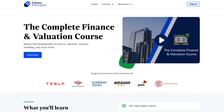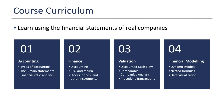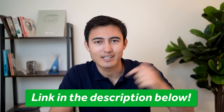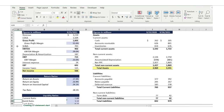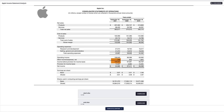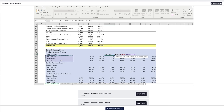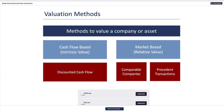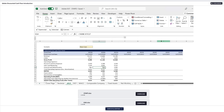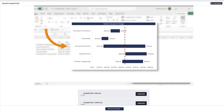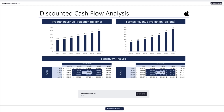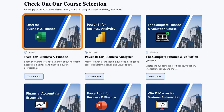Speaking of stocks, if you want to learn more about finance, check out the complete finance and valuation course linked in the description. The curriculum covers financial statement analysis using Apple's real annual report, financial modeling through a three-statement model, valuation via discounted cash flow, comparable companies, and precedent transactions on Adobe's real financials, and finally presenting an investment thesis using a stock pitch format. There are also other courses on Excel, Power BI, and financial accounting.